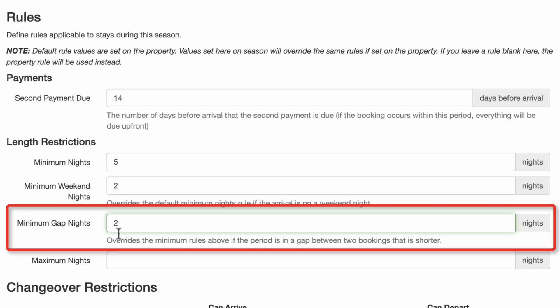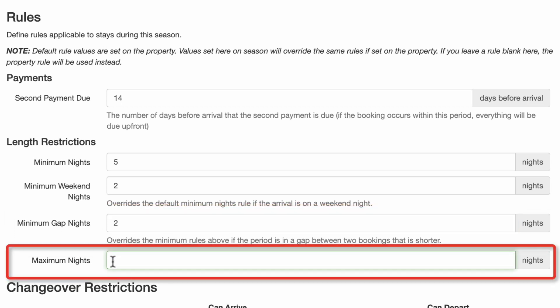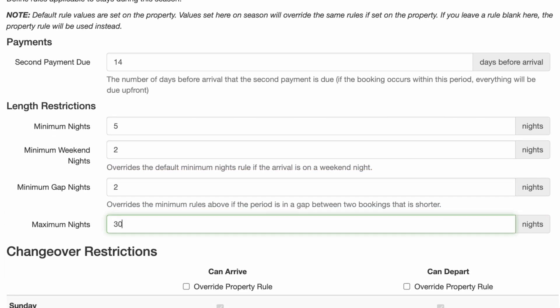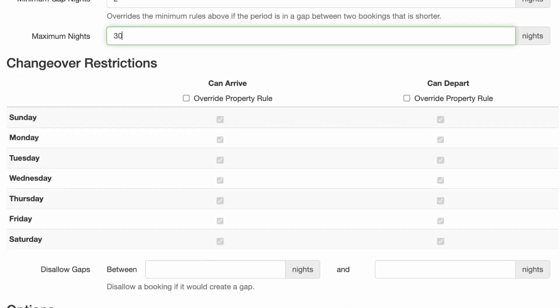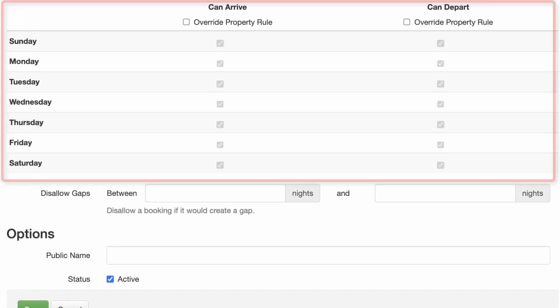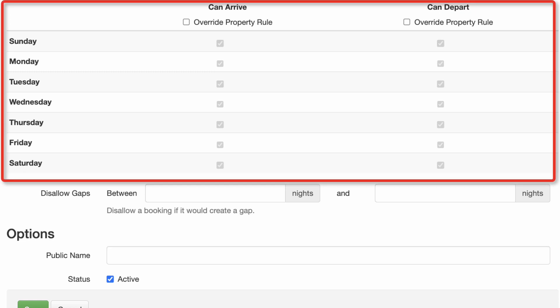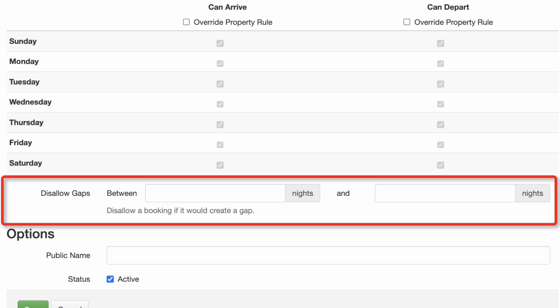I'll set maximum nights to 30. For changeover restrictions, enter the days of the week you'll allow arrivals and departures. Note, if you select any days here, they will override the property rules. Here, you can disallow gaps of a certain length that would prevent a booking from being created.